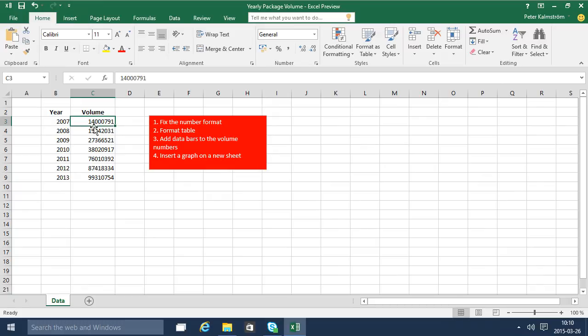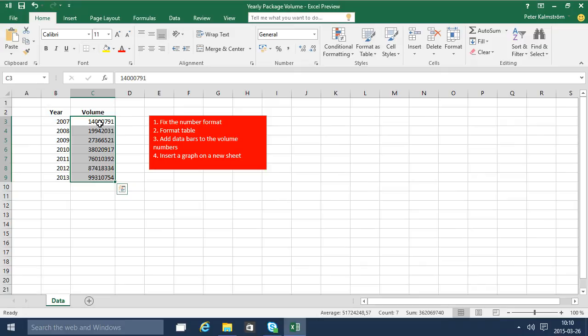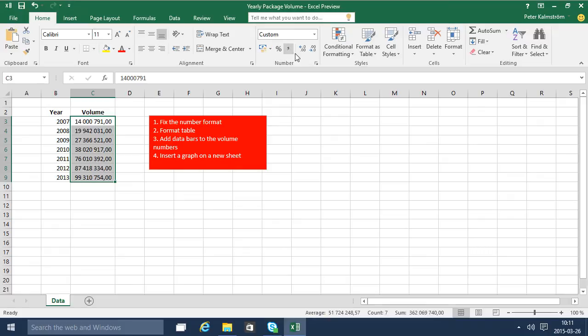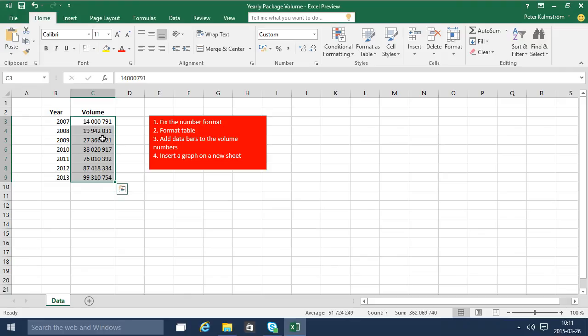So first of all we're going to fix the number format. The human brain is actually wired to see numbers in groups, so displaying more than five or six numbers without a space or delimiter makes it much harder to read. Simply adding a delimiter for the thousands here makes it very visible. This is millions we're talking about.